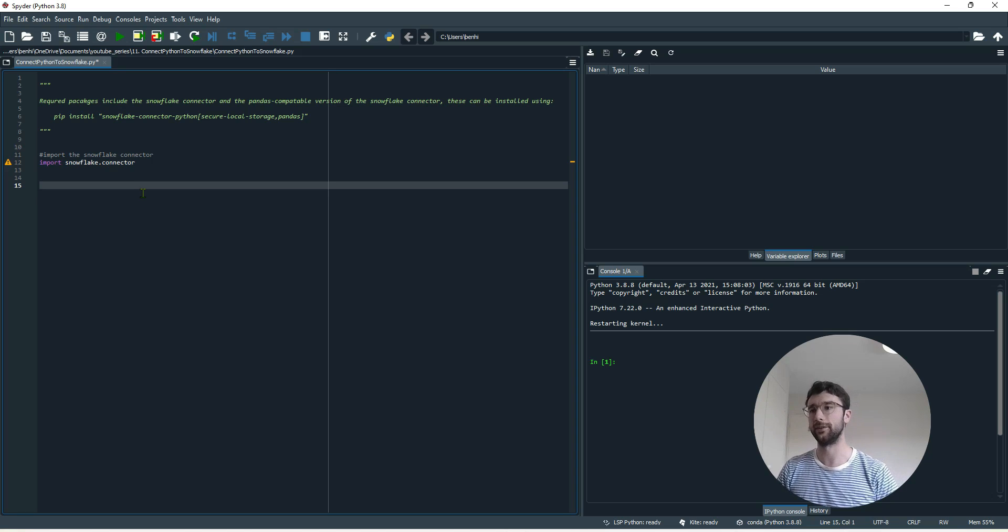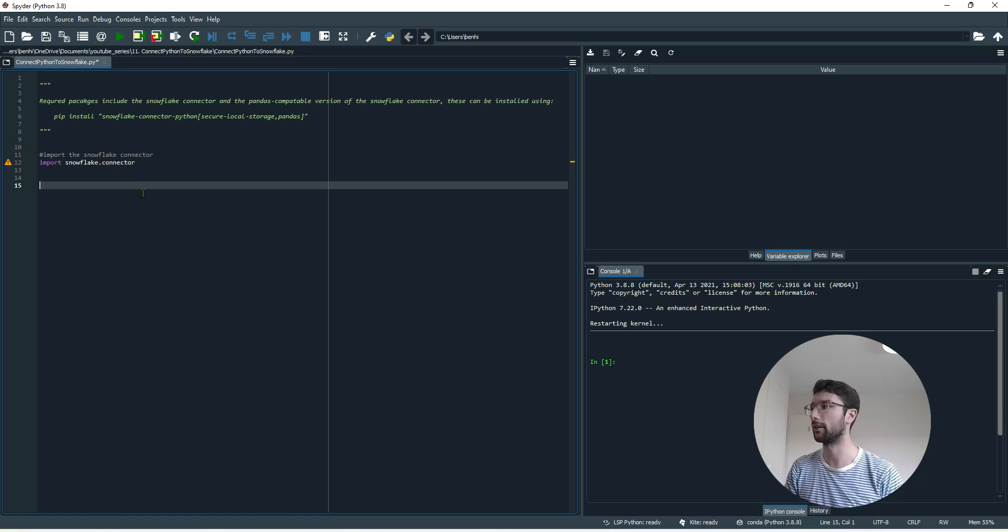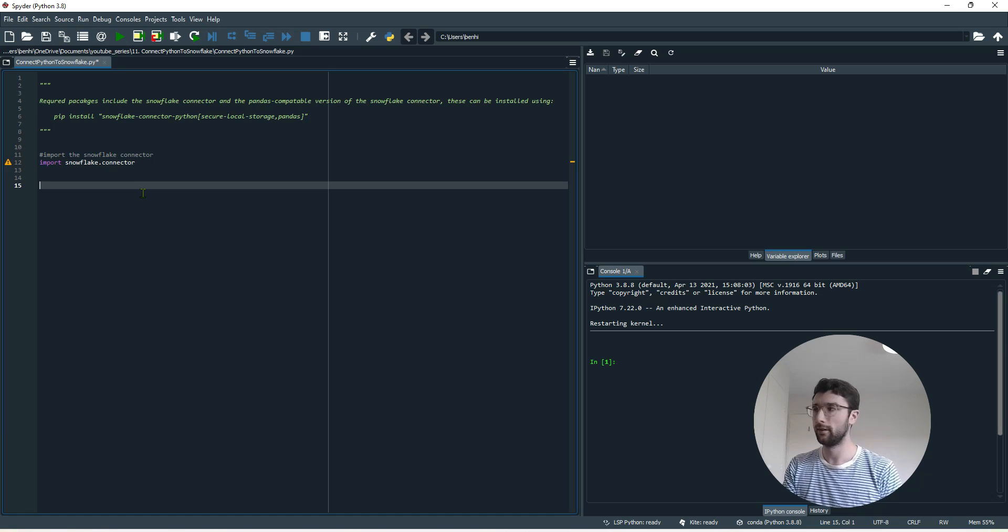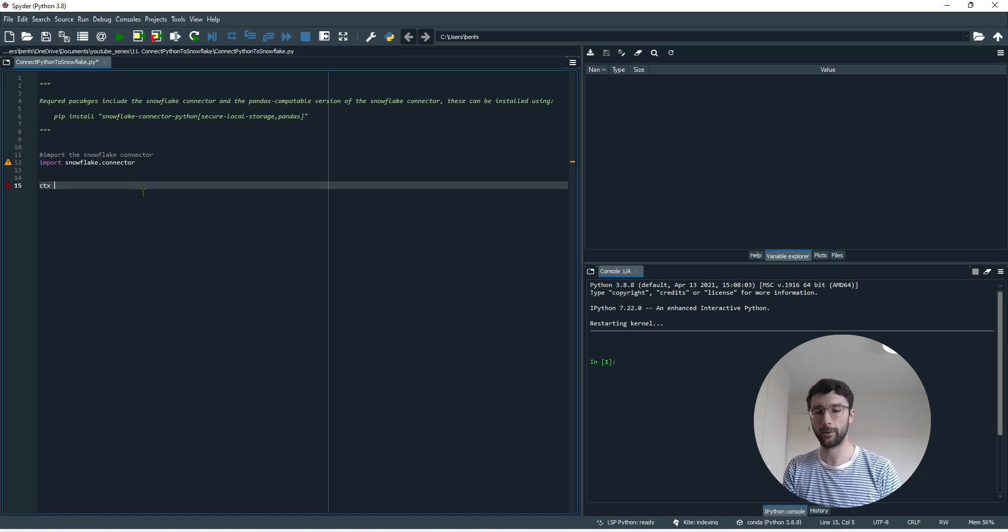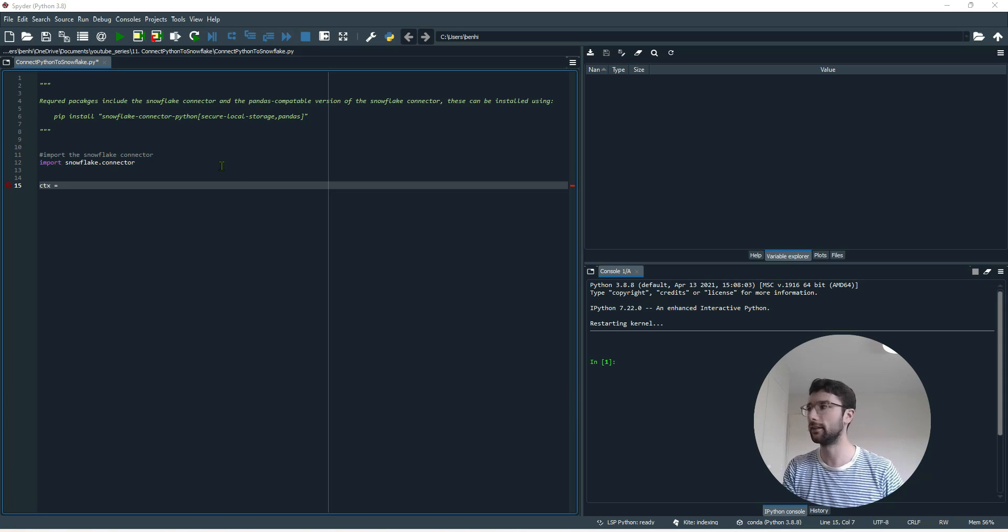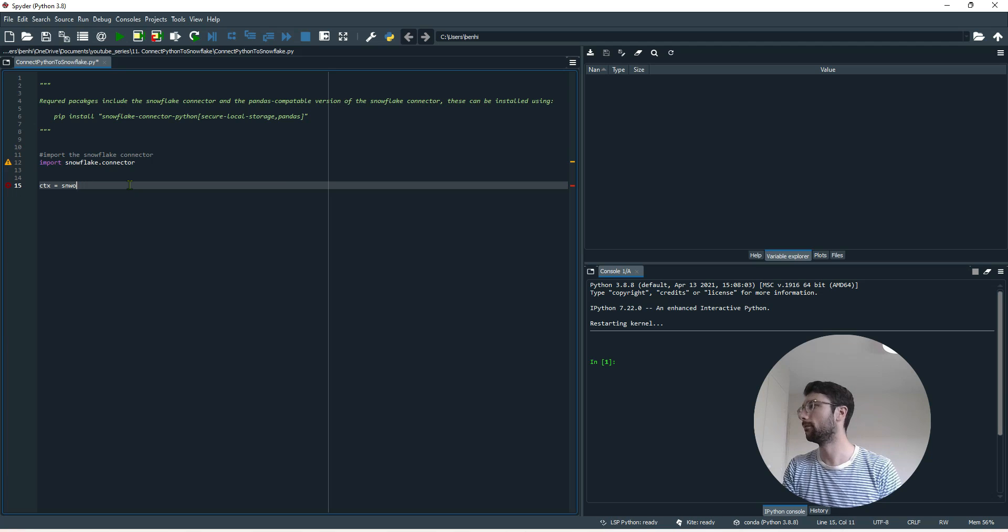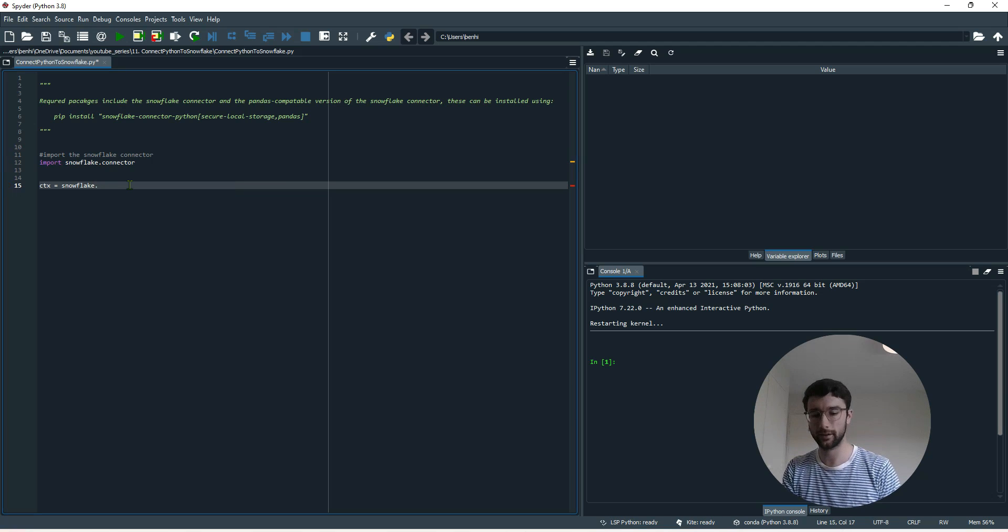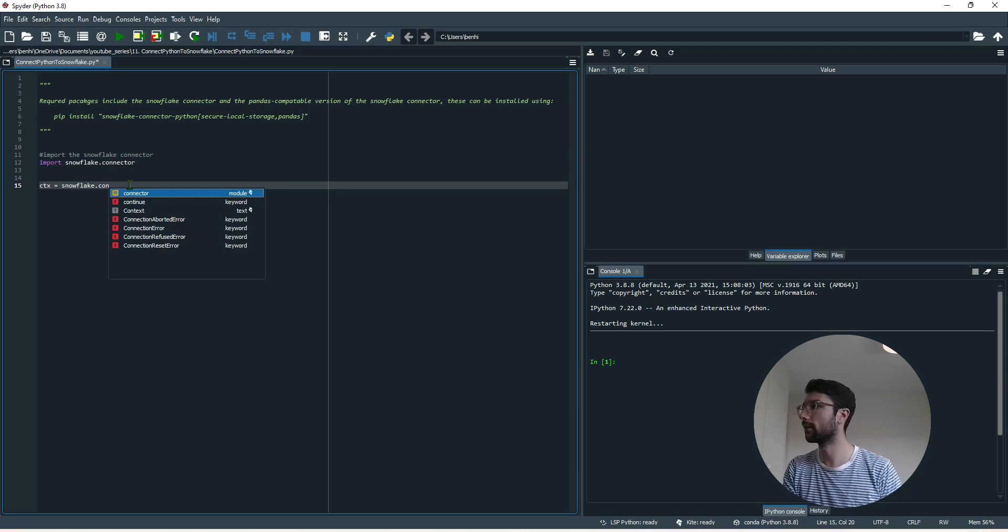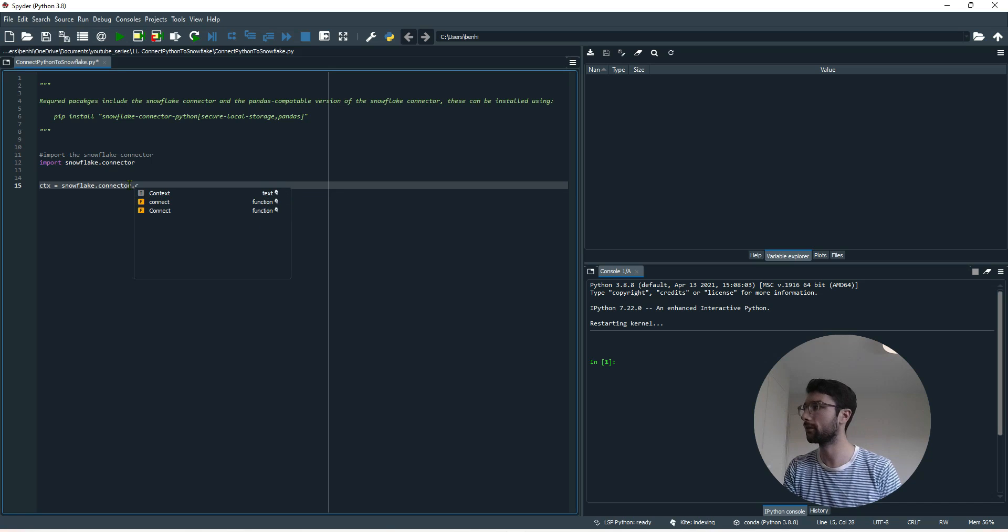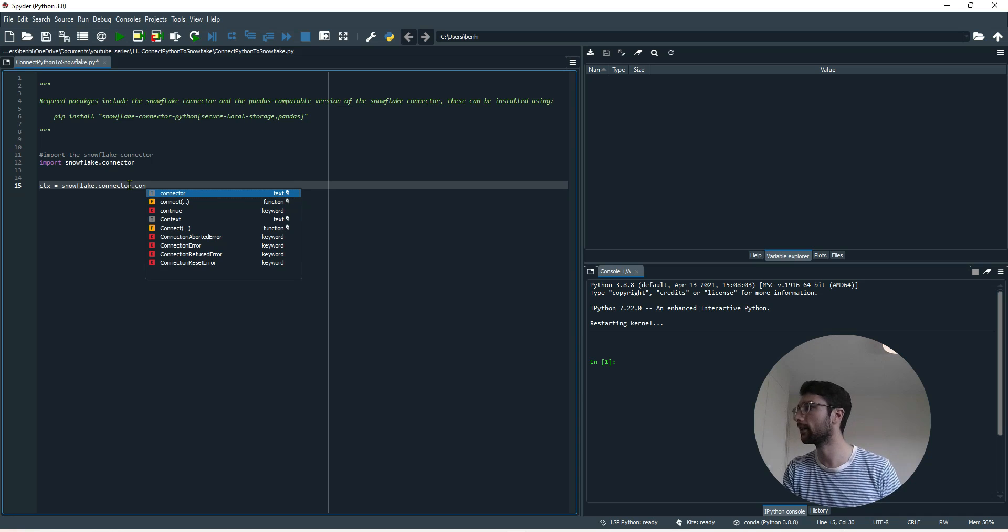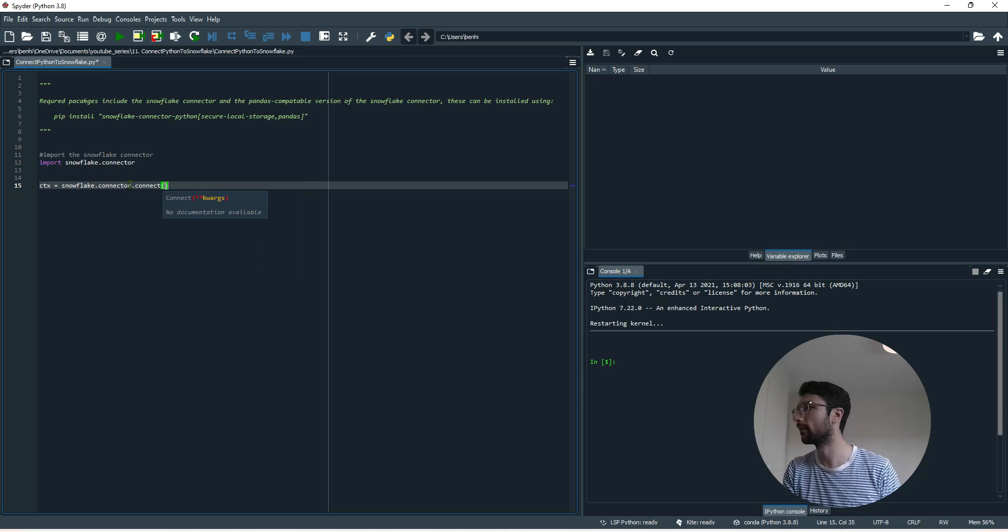So the very first thing we want to do is set up our login details to submit to the connection. I'm going to make a variable called CTX. CTX, which is going to contain our login information, is going to be equal to snowflake.connector.connect.